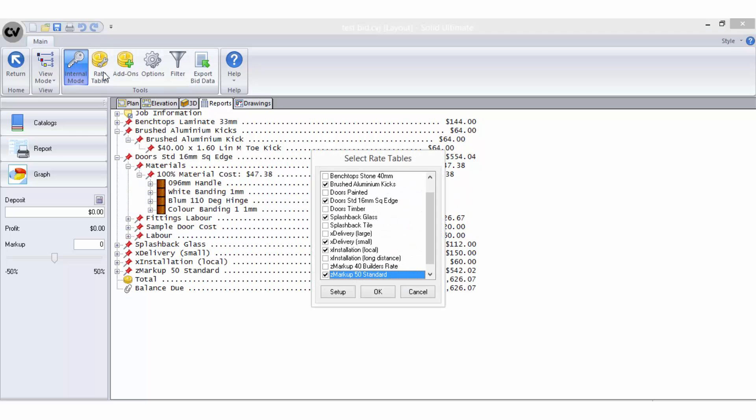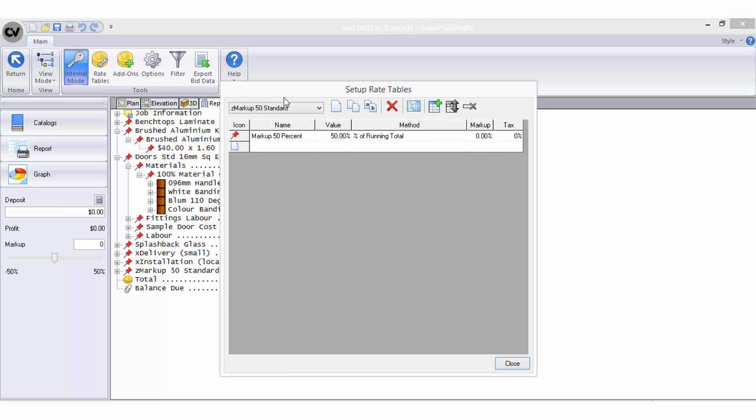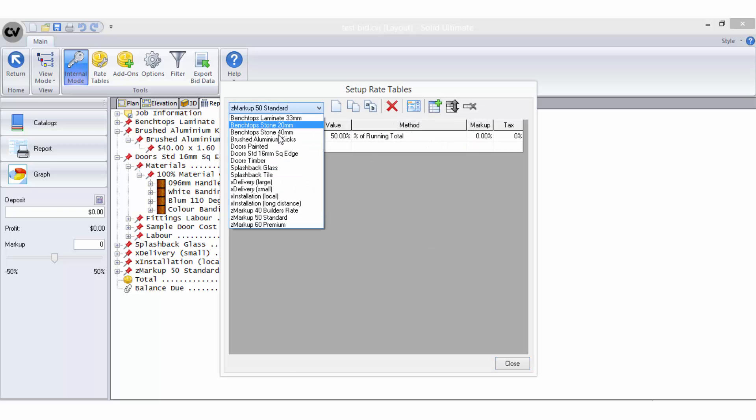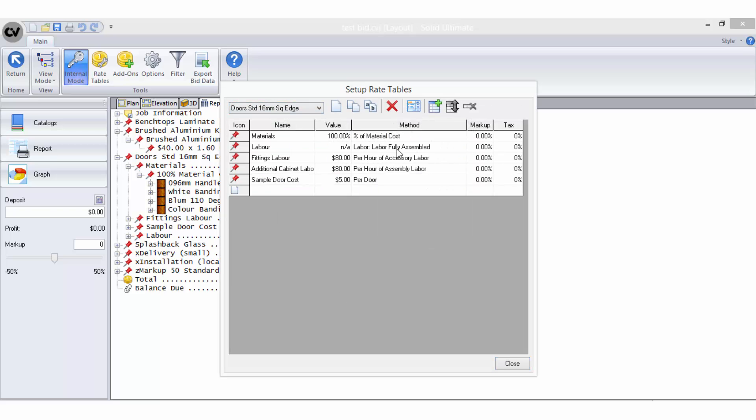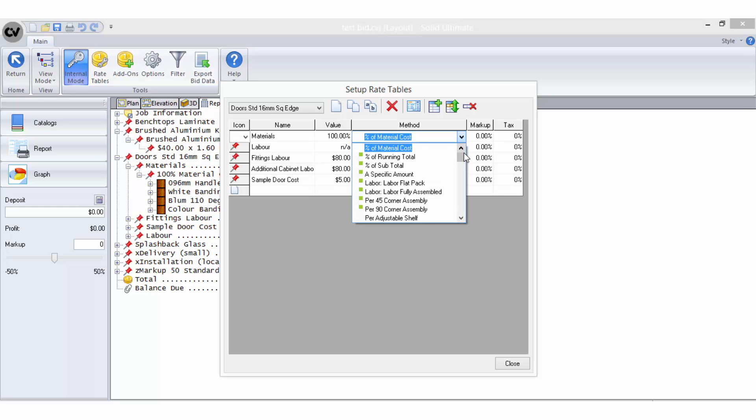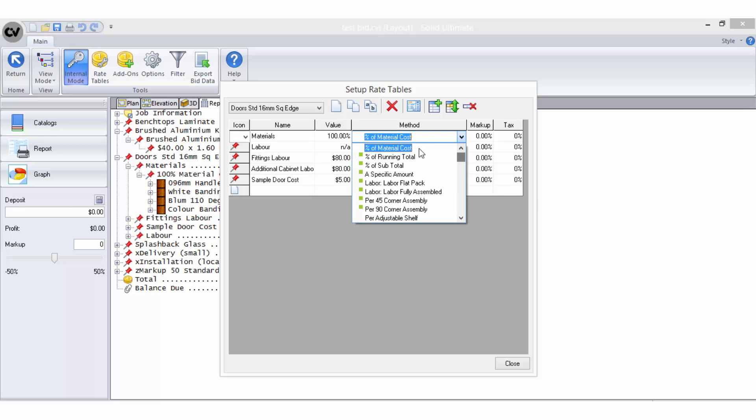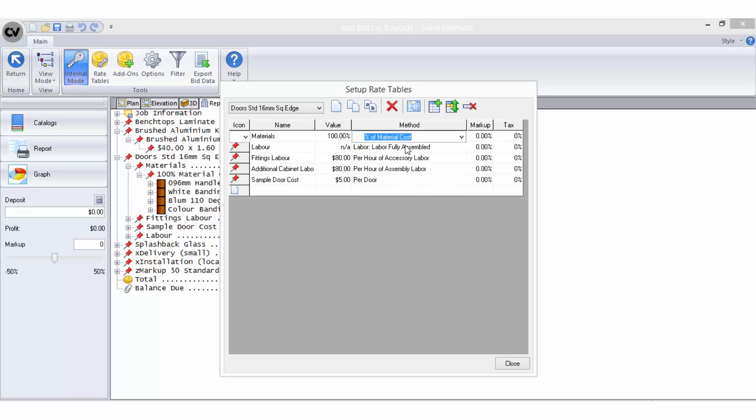Bid methods are the various ways in which you decide to price particular items within your rate tables and they are selected from a drop down menu when you are in the setup of a rate table. The value that each bid method returns is usually multiplied by a value you have entered during setup such as in your material catalogue or on your object properties.